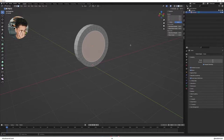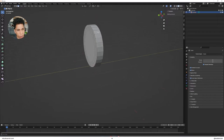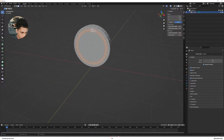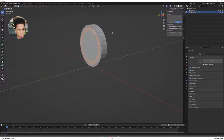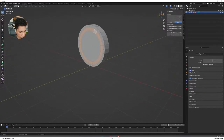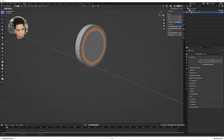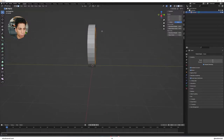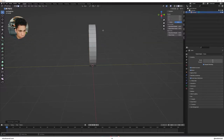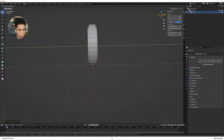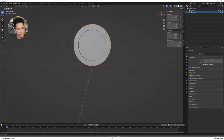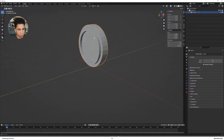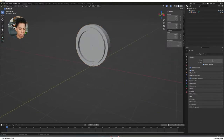Next we need to extrude a section. Hold Alt and click on the middle ring edge, then hold Shift and Alt-click the other middle ring to select both loops. Press E to extrude, then S and Y, and pull it out a little bit. You can now see we have a bit of a pill or coin shape.